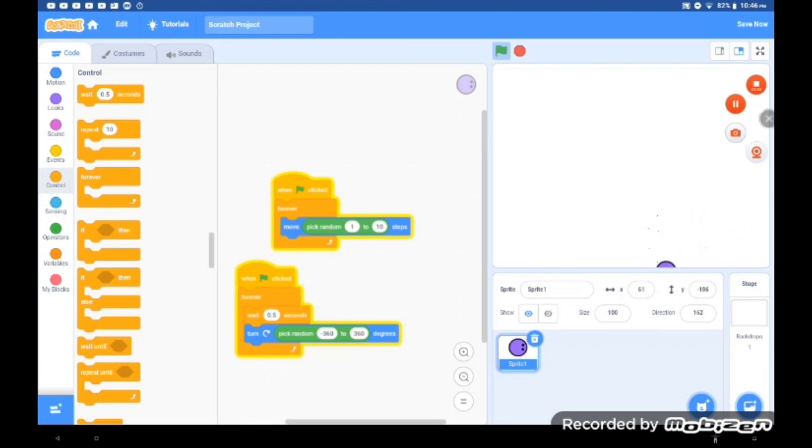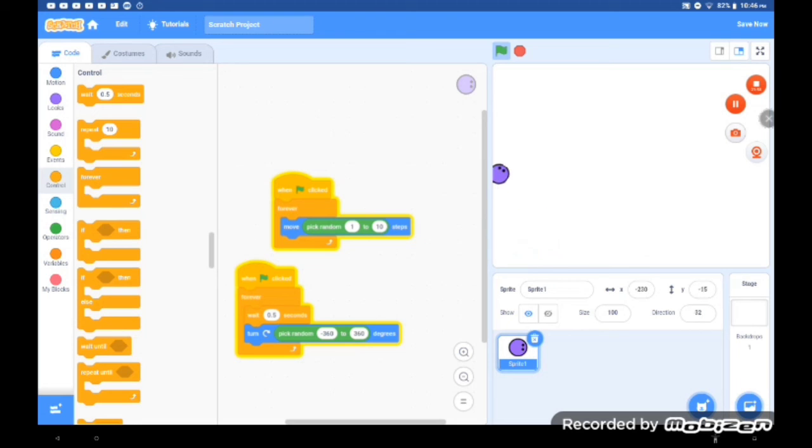There we go, and that is how a simple AI can be made.